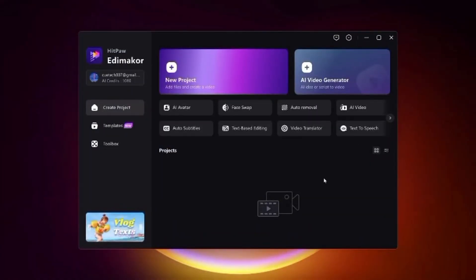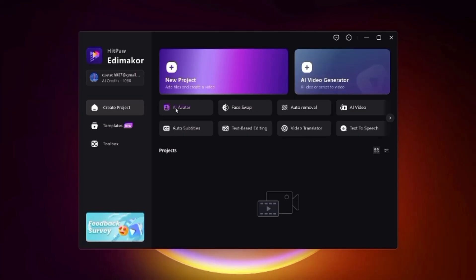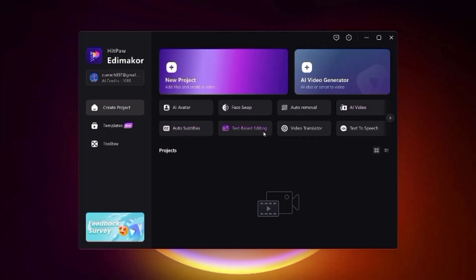Once you install the software from the description link, you will see a clean and simple interface. On the main screen you have different options like New Project, where you can start from scratch by importing your media files. Then we have the Video Generator tab to turn your ideas or script into full videos automatically. There are also options like AI avatar, face swap, auto background remover, AI subtitles, and other handy tools available in just one click.